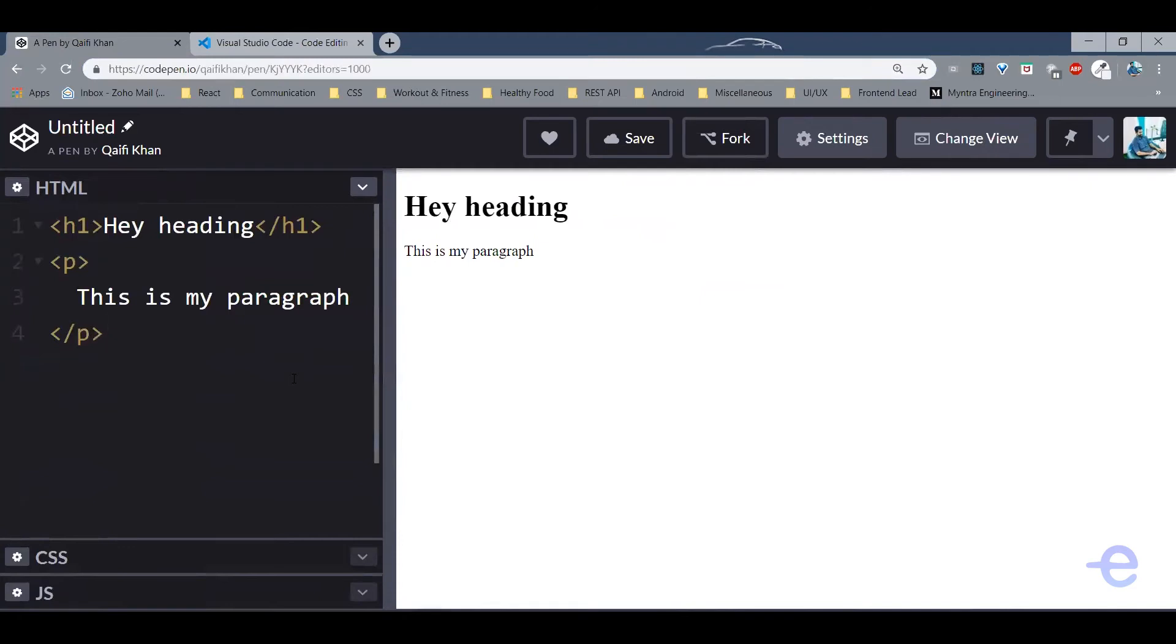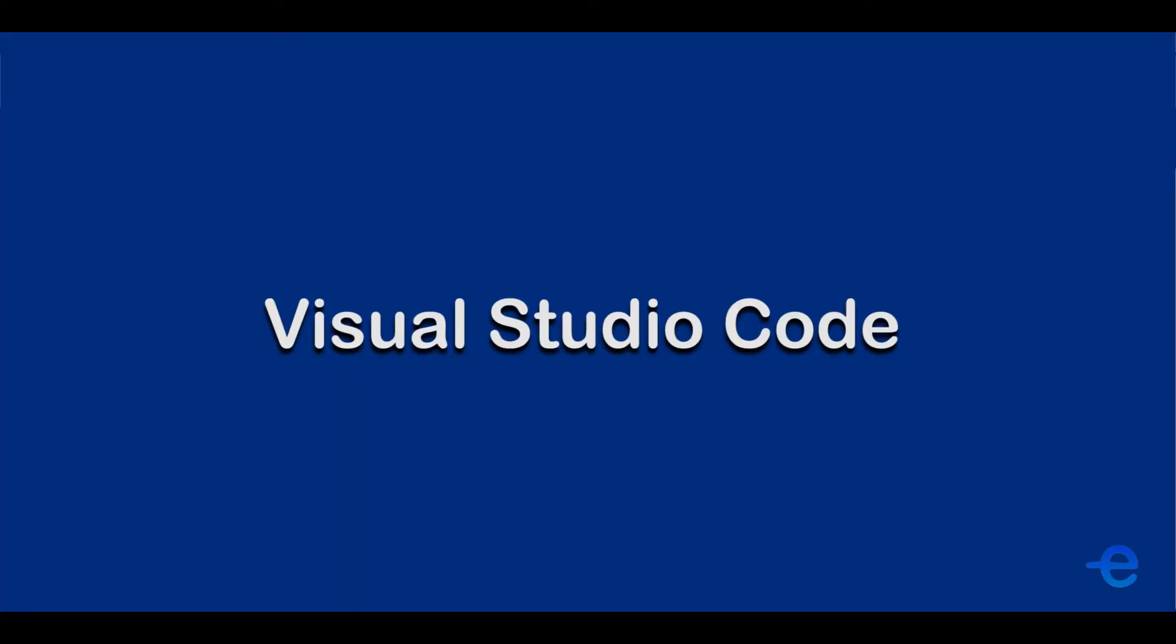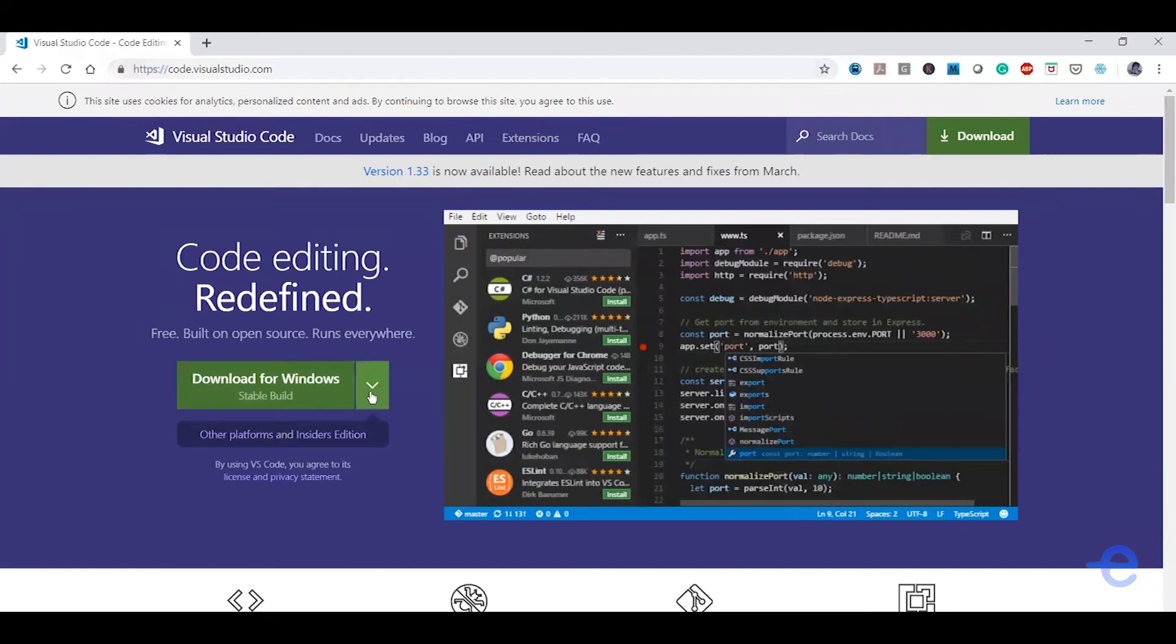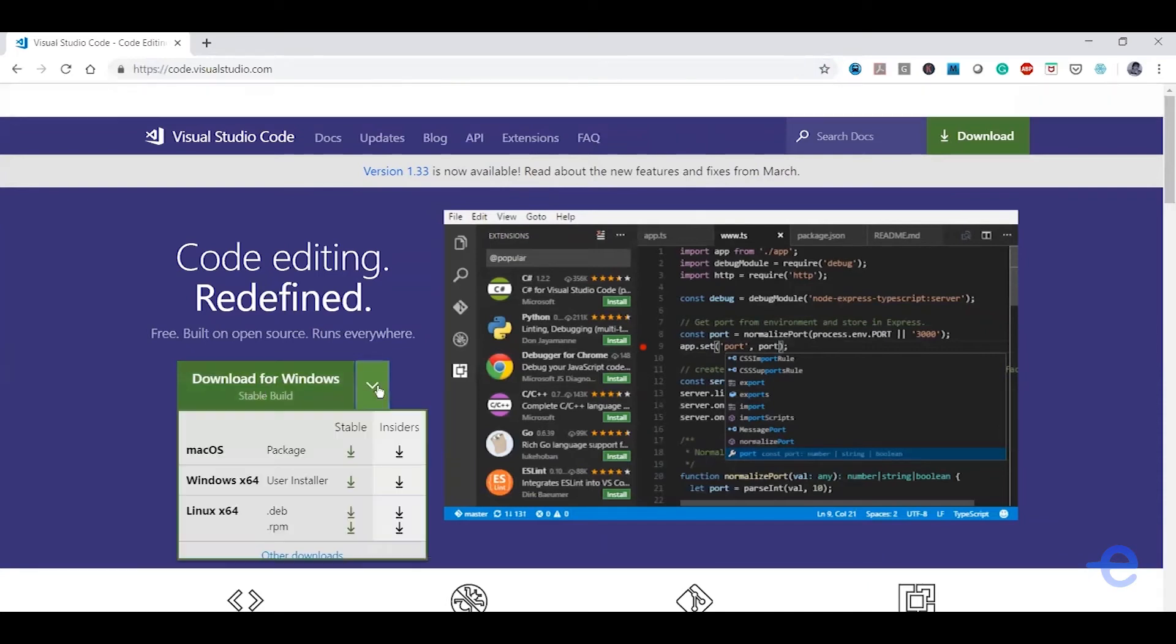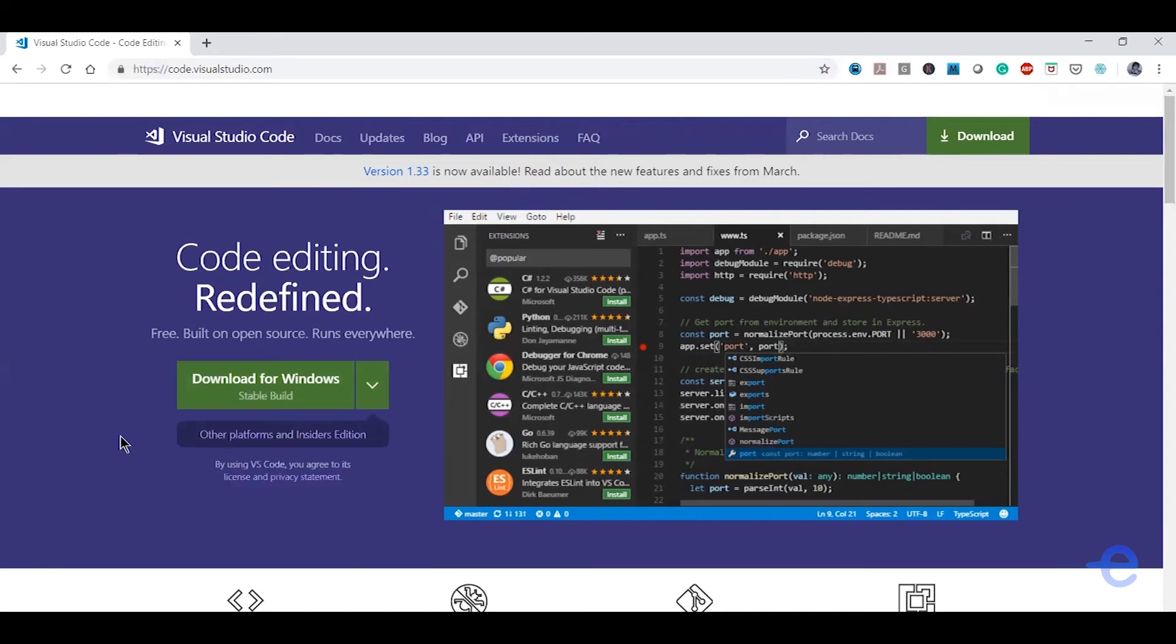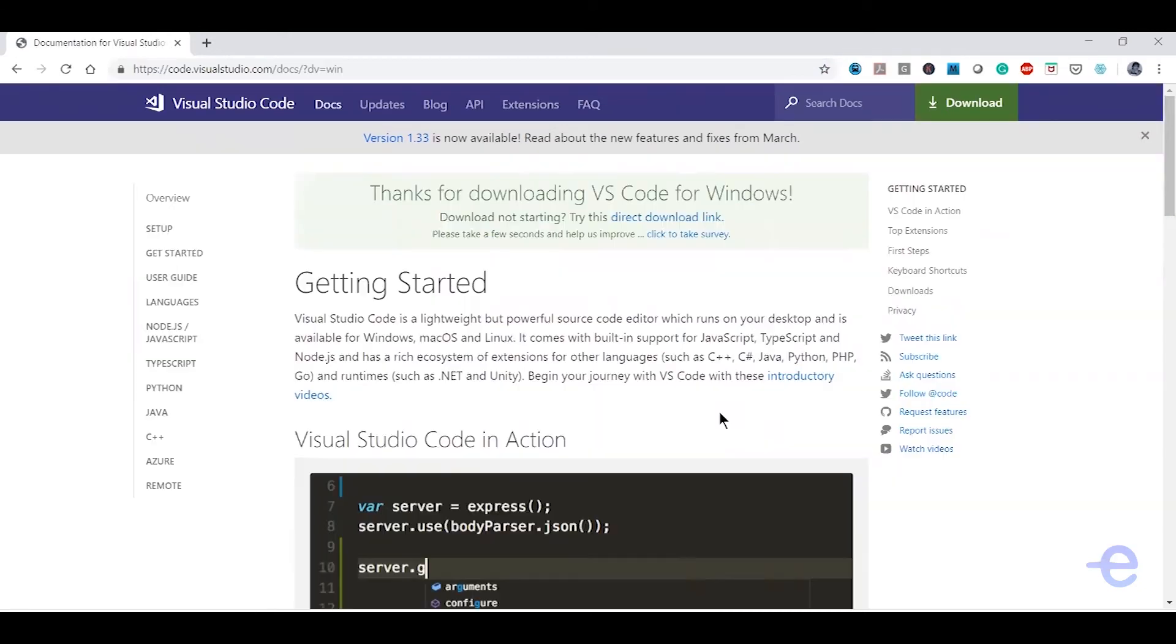All right, so moving on to the next option which is Visual Studio Code. You can just click on this button if you want to download it for Windows, and if you want to download it for Mac or Linux, you can select these other options. I'm gonna just go ahead with this one because I'm running a Windows guest.